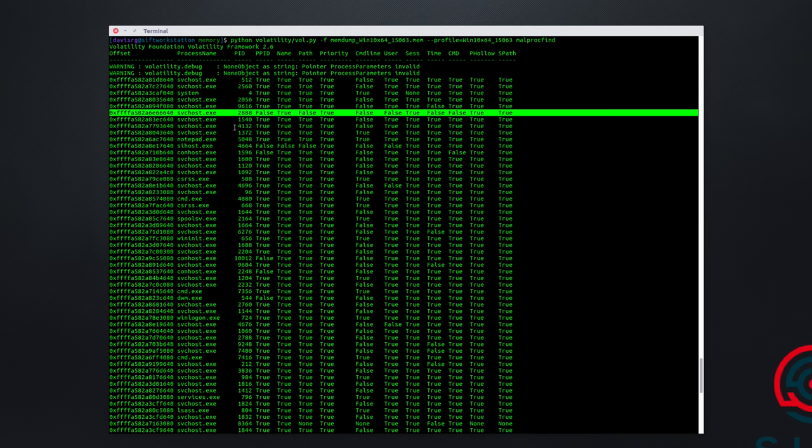Now I assure you there's plenty of other interesting things to find throughout this memory image, and we'll talk more about that at the end of the video. But for now, let's focus our attention on pid 2888.